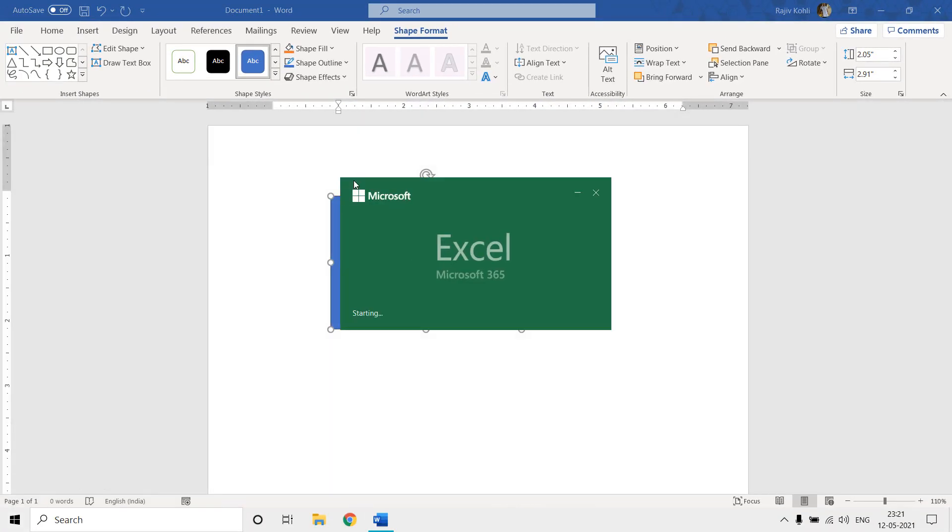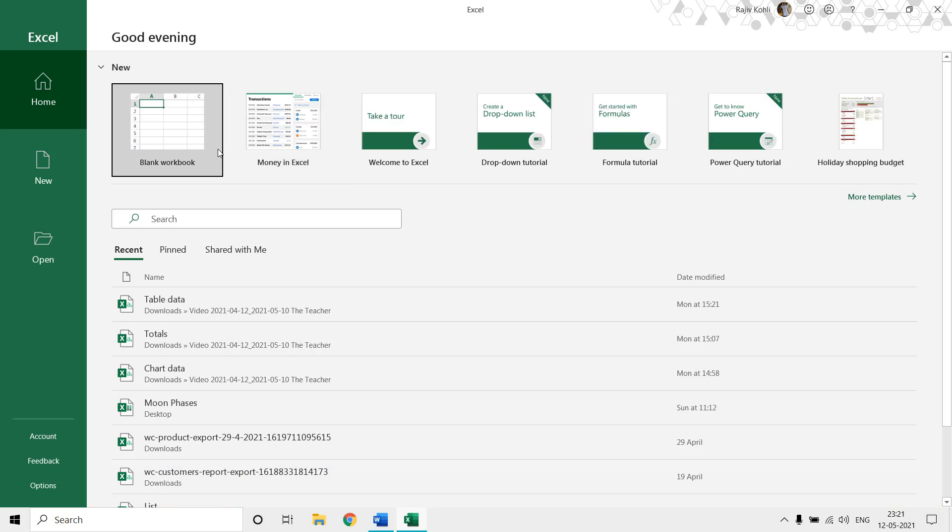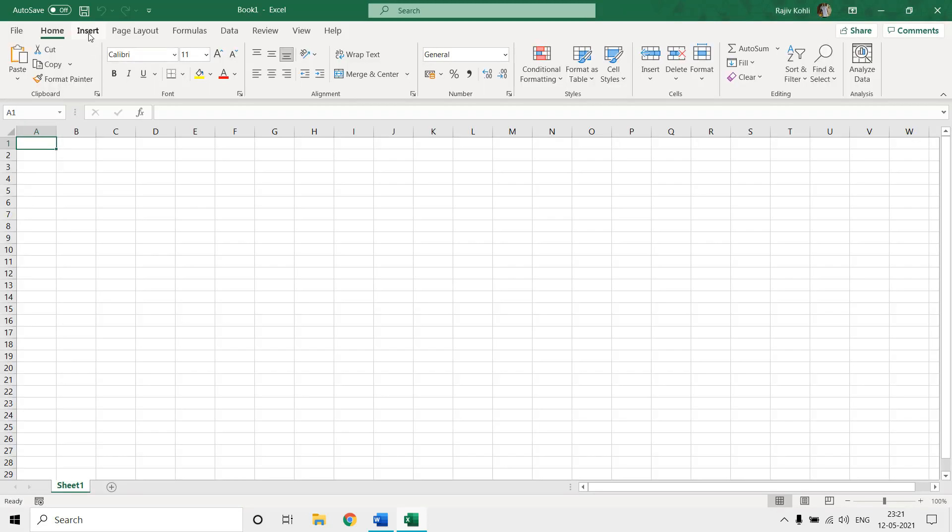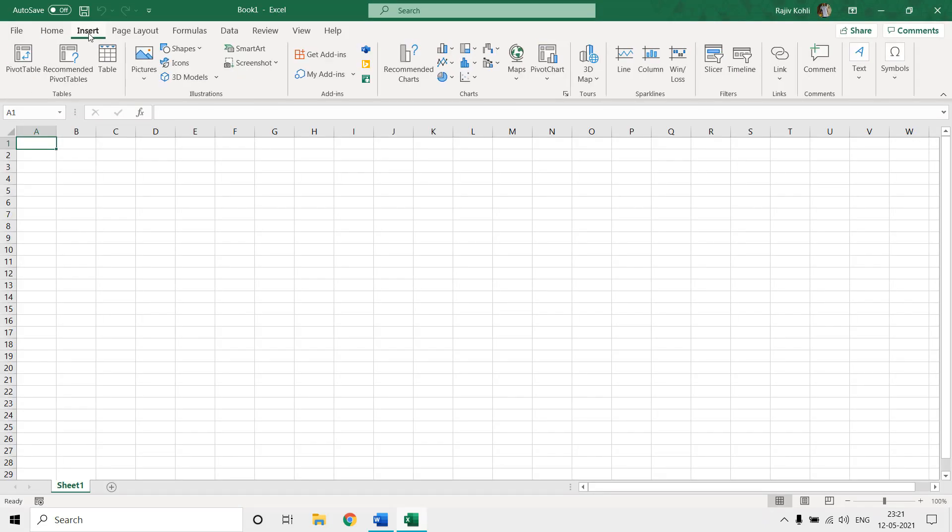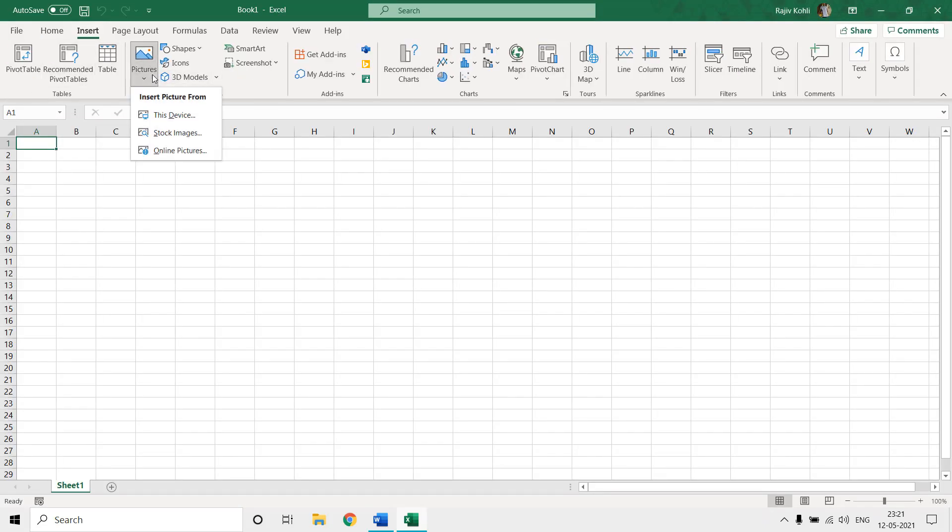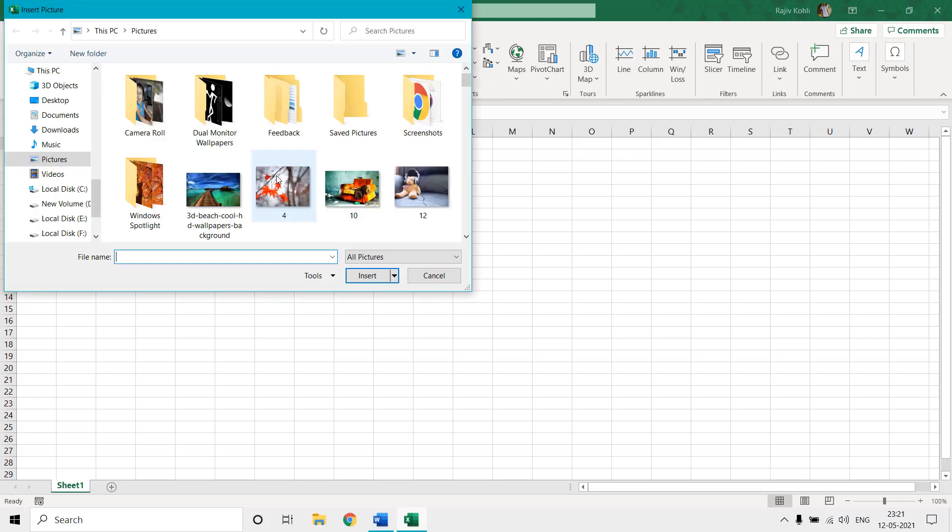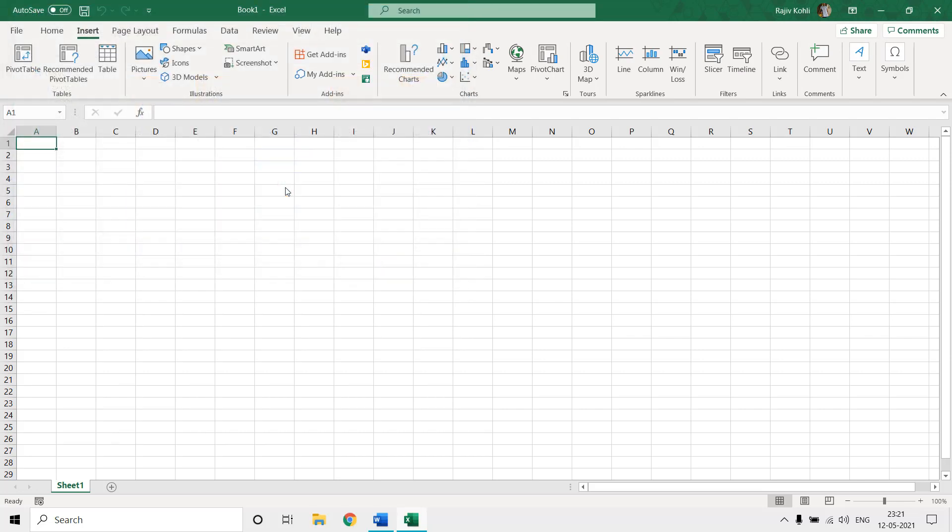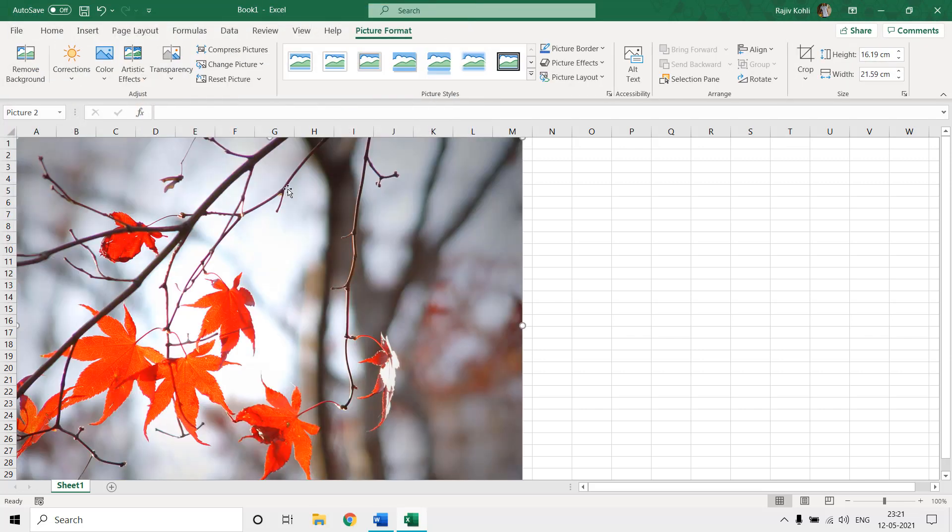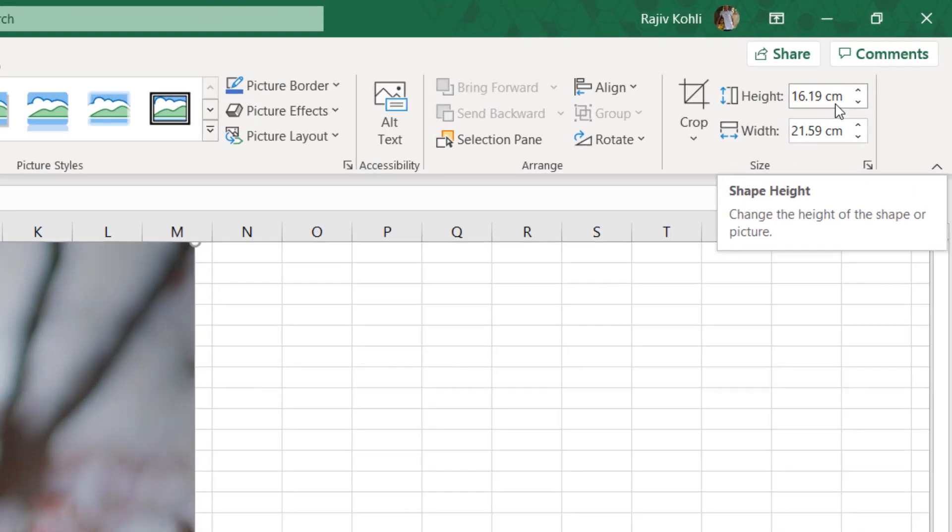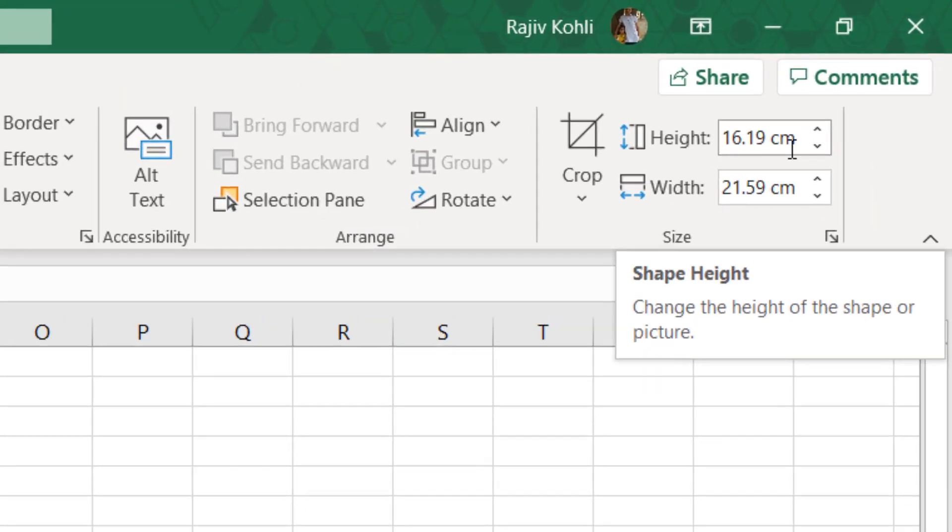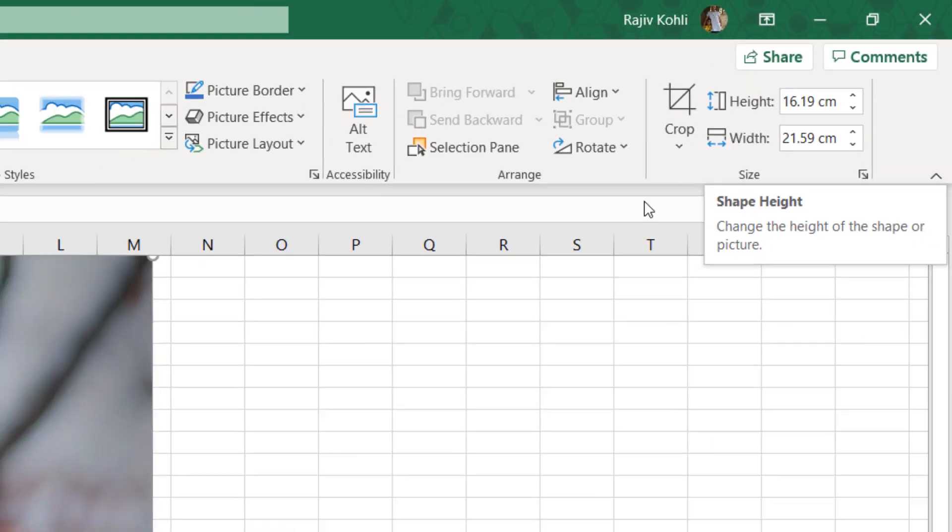But on the other hand if I open Microsoft Excel, and here let's say I insert a picture first - let's say this one - here you can see the measurement unit is set to centimeter, that is metric measurement system.